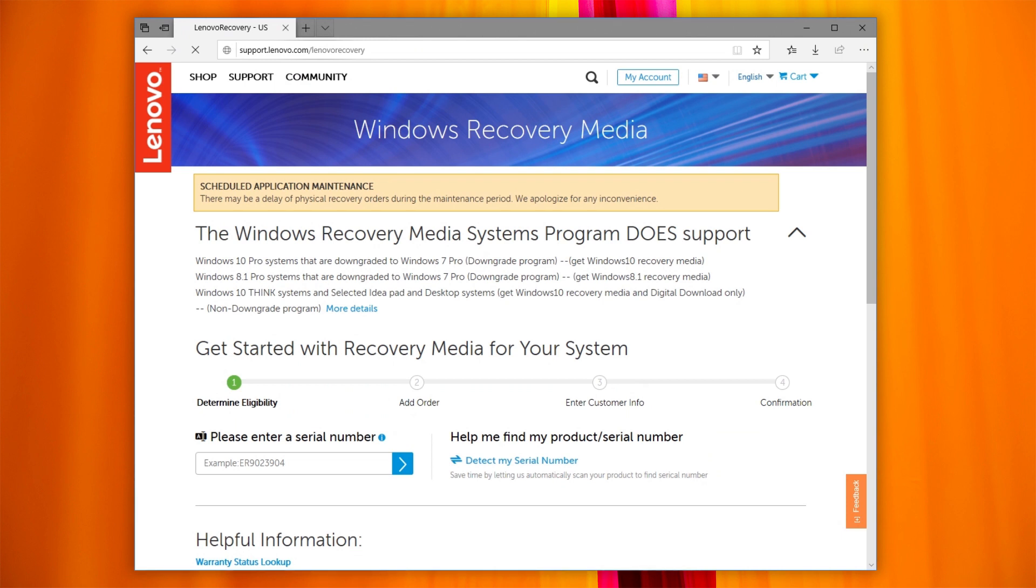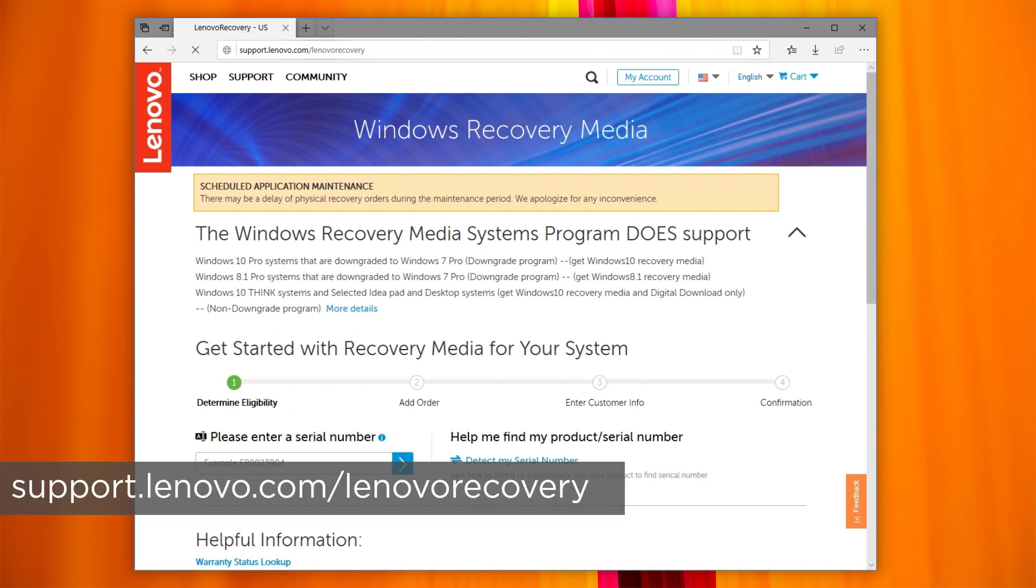To begin, open this website: support.lenovo.com/lenovorecovery.